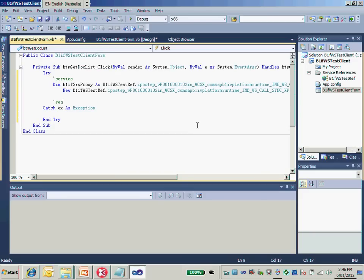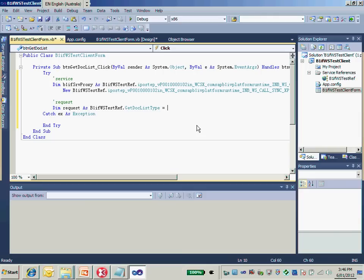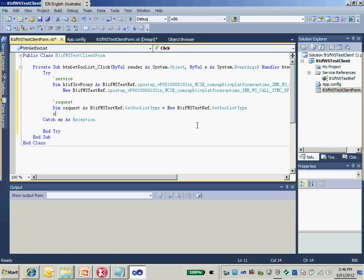I need to prepare the request message. Remember the request message type is the GetDoList type, and then we create a new request. To get the order of sales orders, we put the table name as ORDR. This will be sent as the variable into the web service.